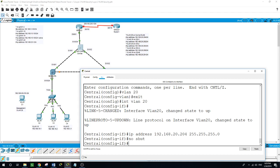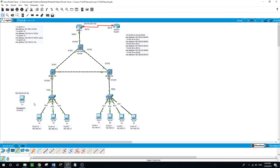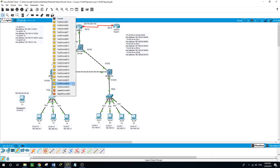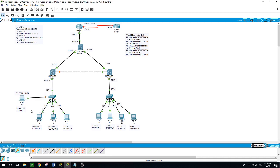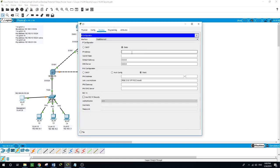Now I will connect and configure the management PC. I will connect the management PC to Switch A, port F0/1. I want to ensure that I assign an available IP address within the 192.168.20.0 network. We will give the management PC the IP address 192.168.20.1, with the appropriate subnet mask and gateway 192.168.20.1.